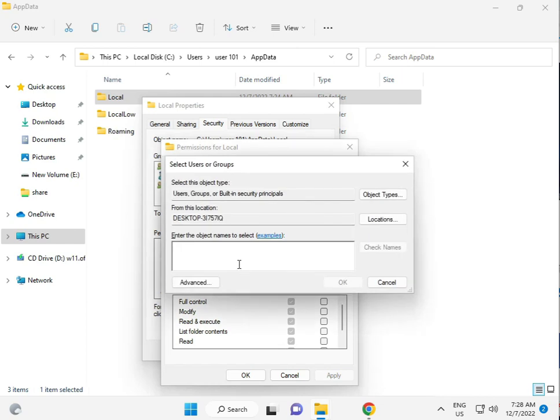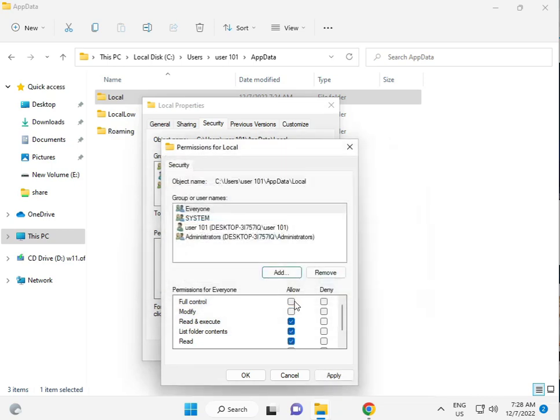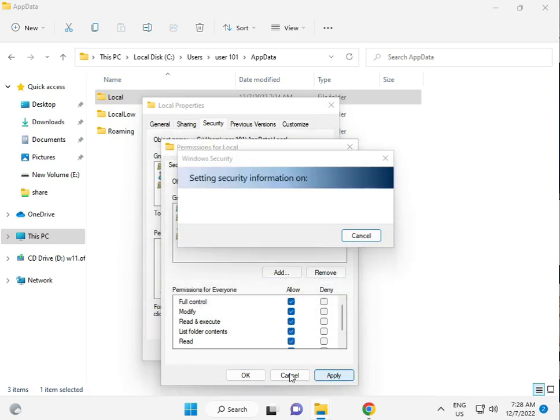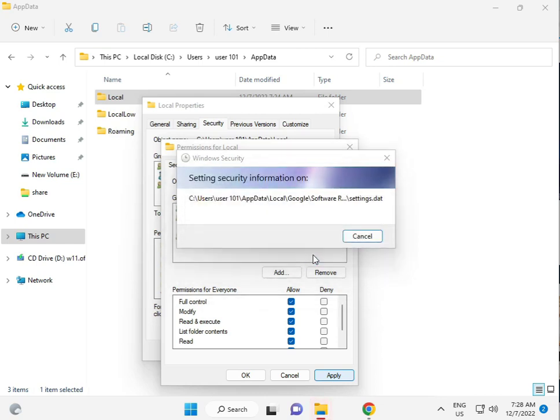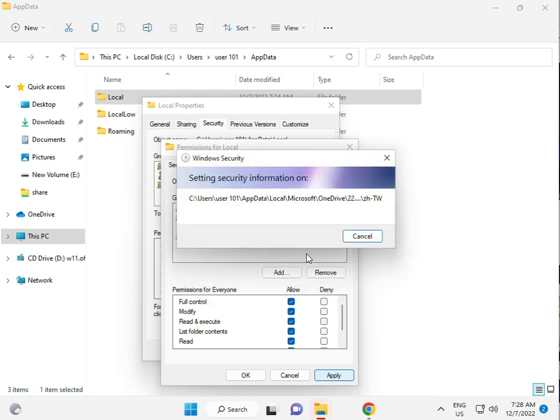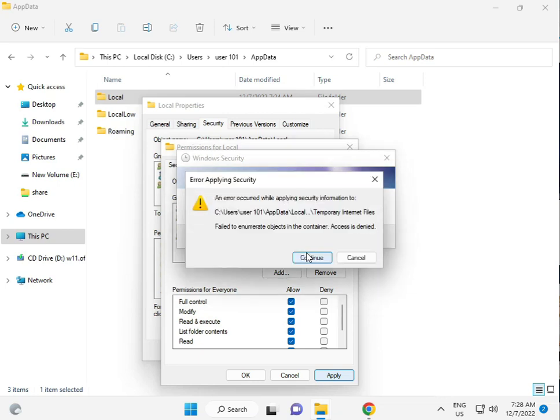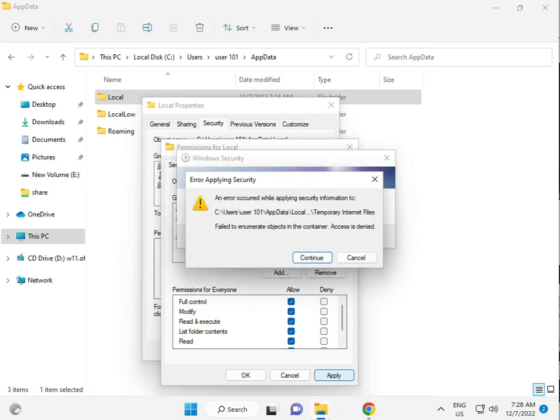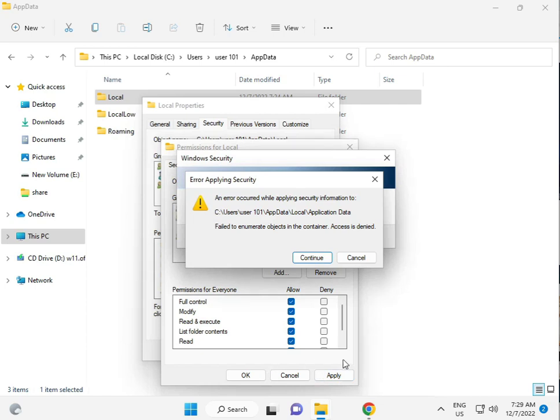Otherwise, you just add everyone. E, V, E. And, check name. Okay. And, give to permission to full control. Okay. In process, will take five to six minutes. Then, apply. And, okay.